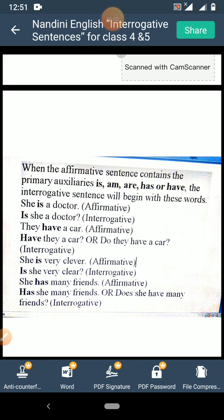When the affirmative sentence contains the primary auxiliaries — that means the helping verbs like is, am, are, has, or have — the interrogative sentence will begin with these words. For example, 'She is a doctor' is an affirmative sentence. When you change this into an interrogative sentence, 'is' — the helping verb — will come first, becoming 'Is she a doctor?' with a question mark at the end. You start the interrogative sentence with a helping verb and end it with a question mark.